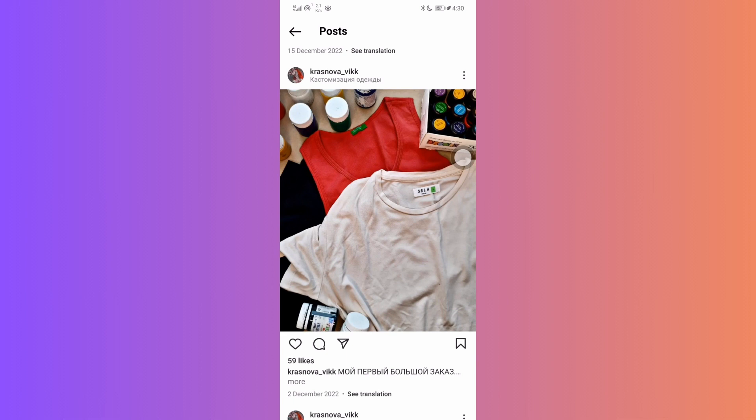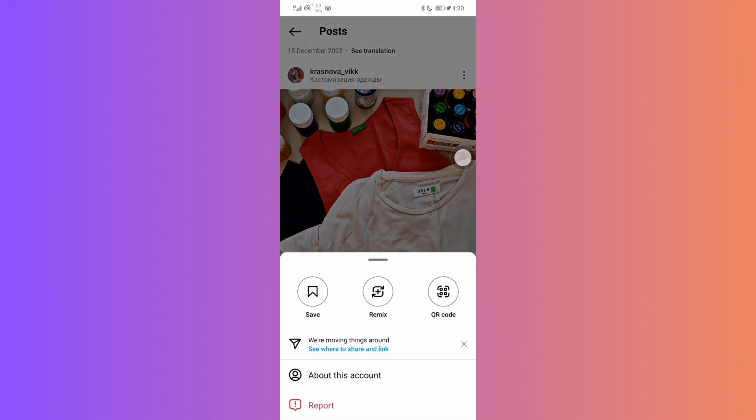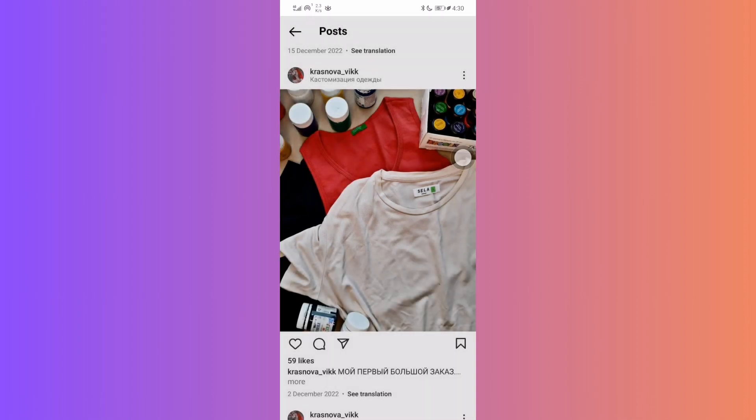Most of us resort to mobile browser or third-party apps to download Instagram content. But what if I told you there's an easier and faster way using just Telegram? Yep, that's right.